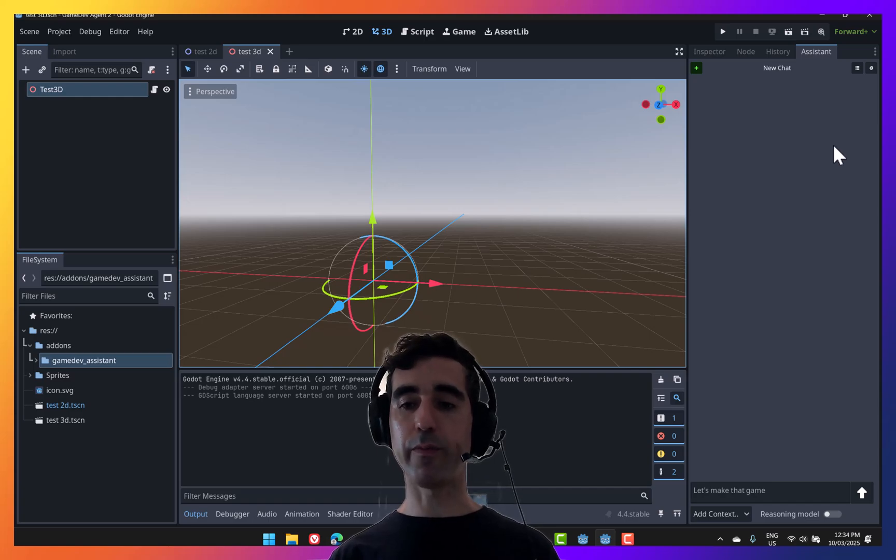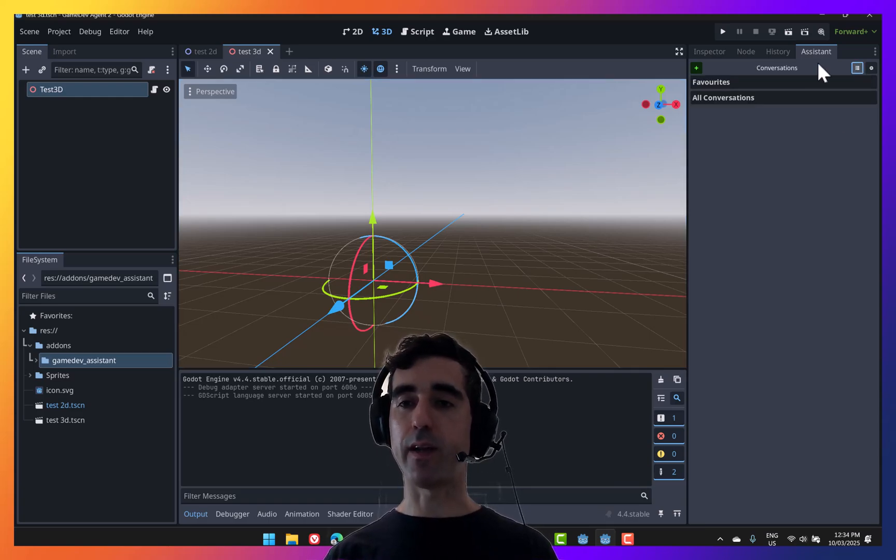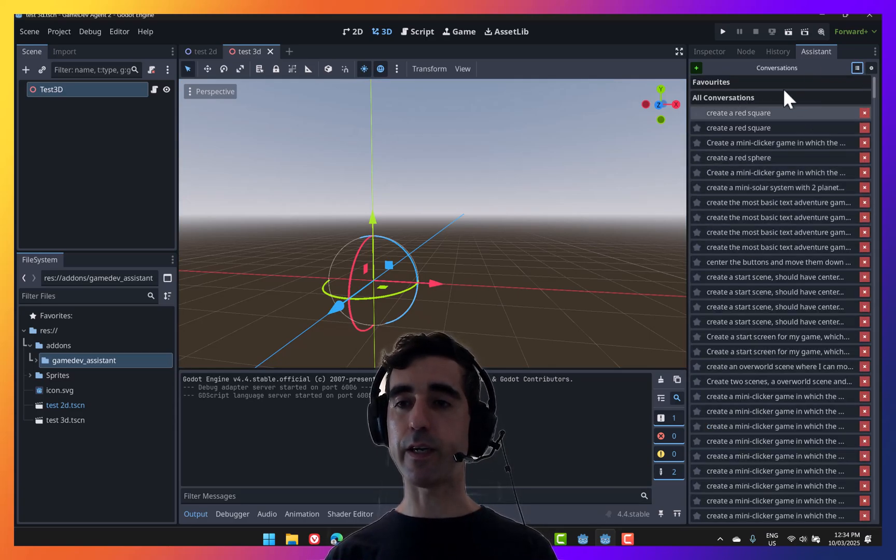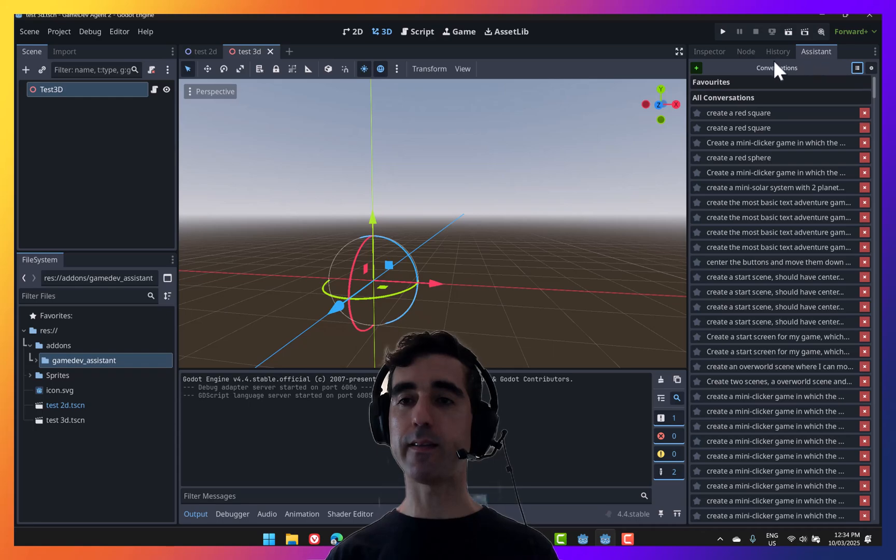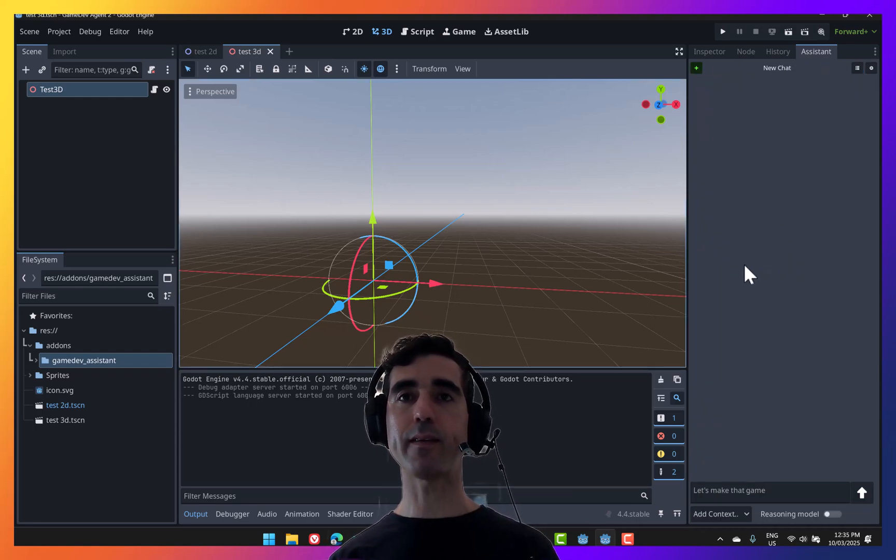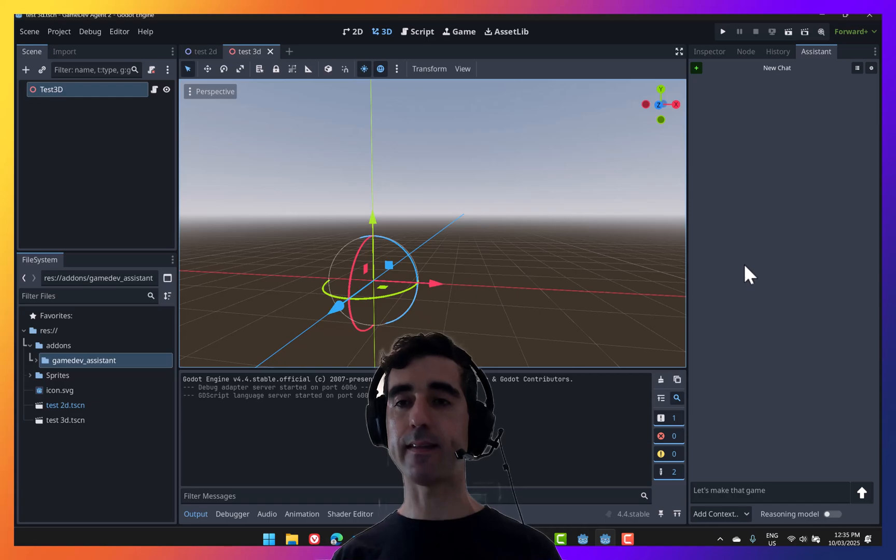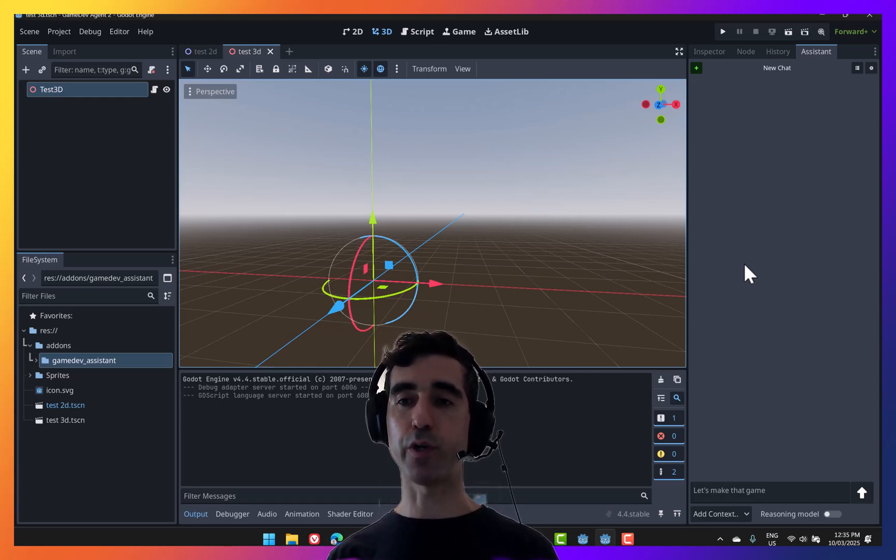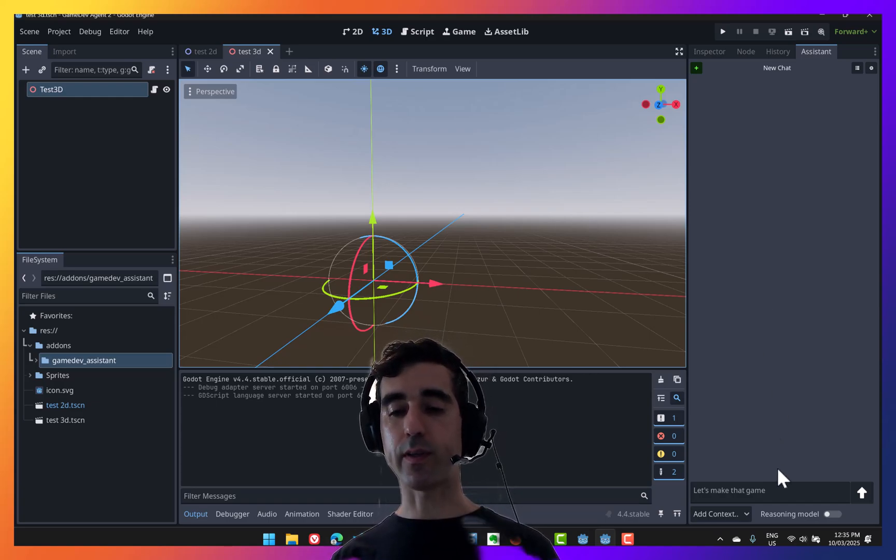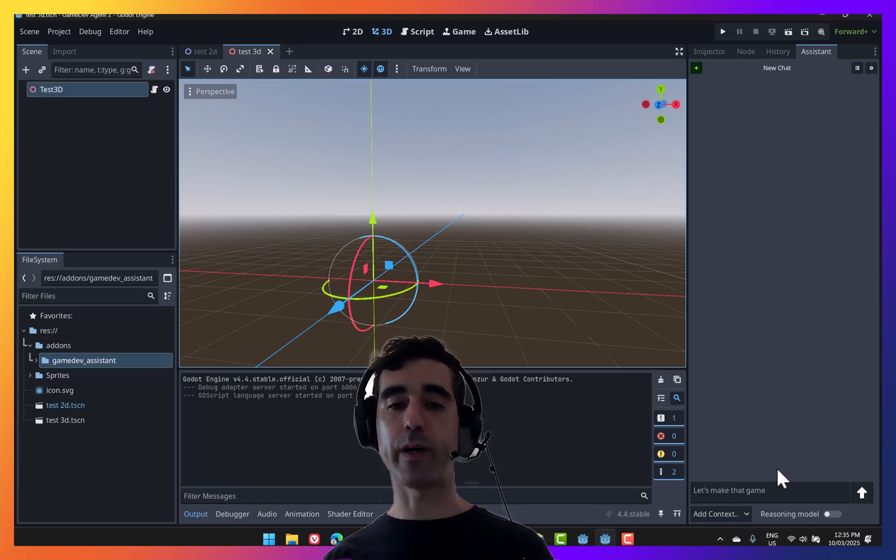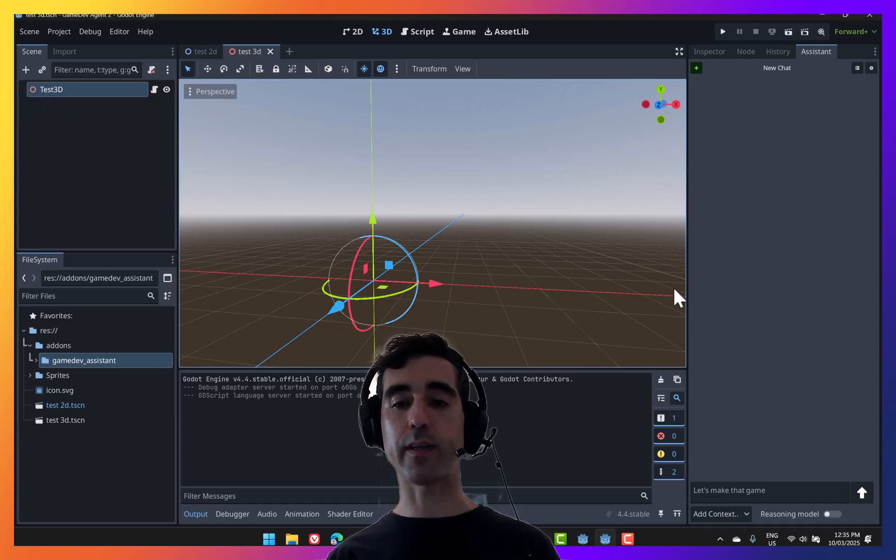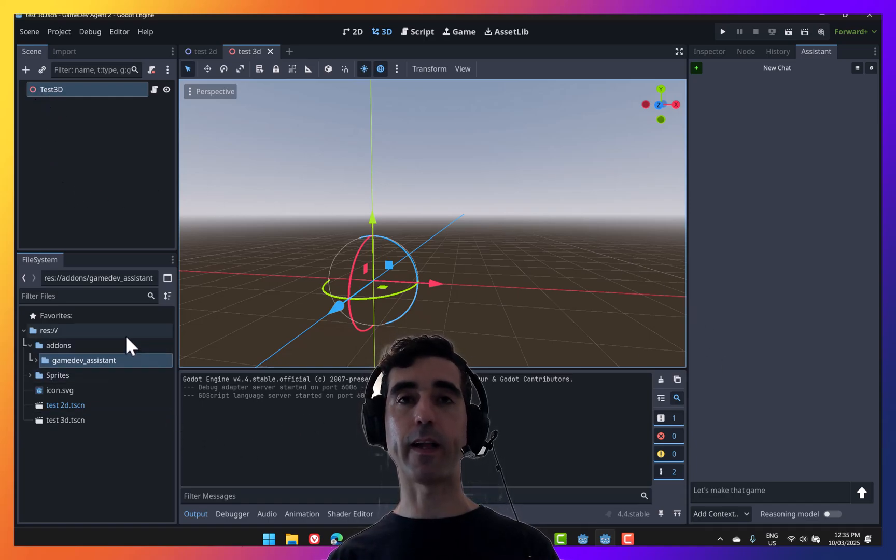This does all of the basic things that you'd expect from a chatbot. You can list your conversations, delete them, create new conversations. But what makes this special and unique is that it can actually understand and know what's happening in your project. When you start a conversation, it has an awareness of the scene, the different nodes in your scene, as well as your file system.